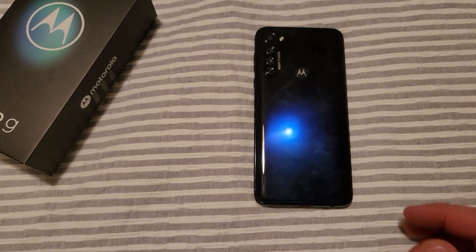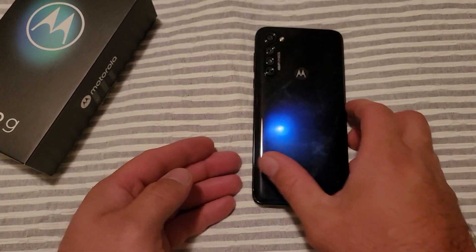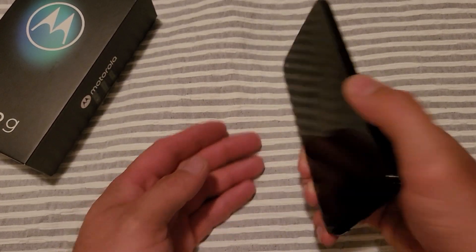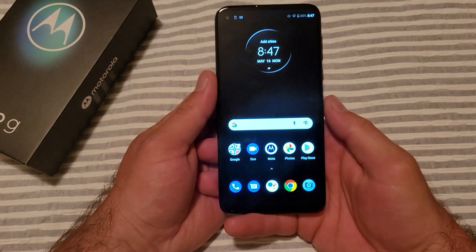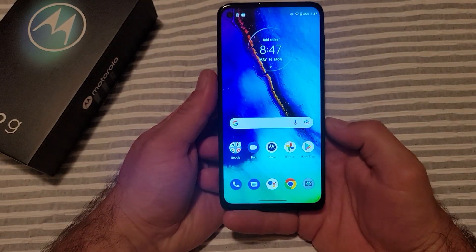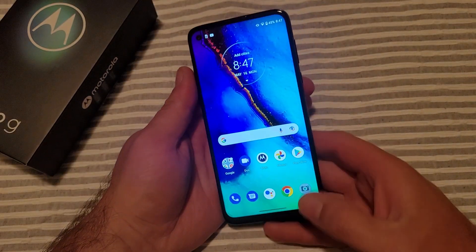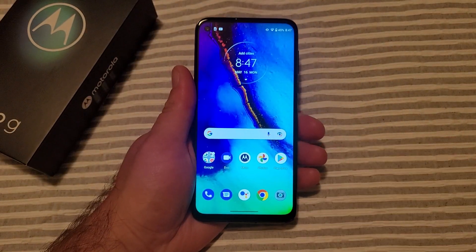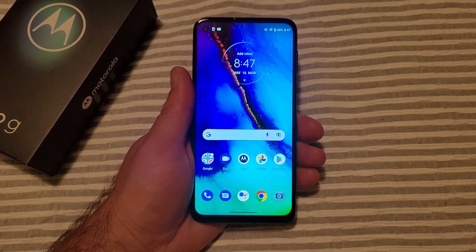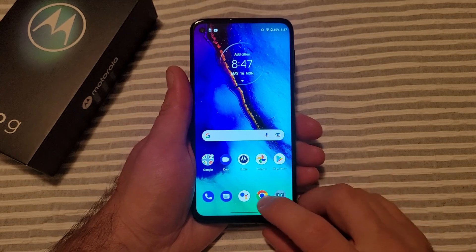How to add and remove a different language keyboard on the Motorola Moto G. Welcome to this tutorial video — I'll be showing you how to add a different language keyboard on the Motorola G.